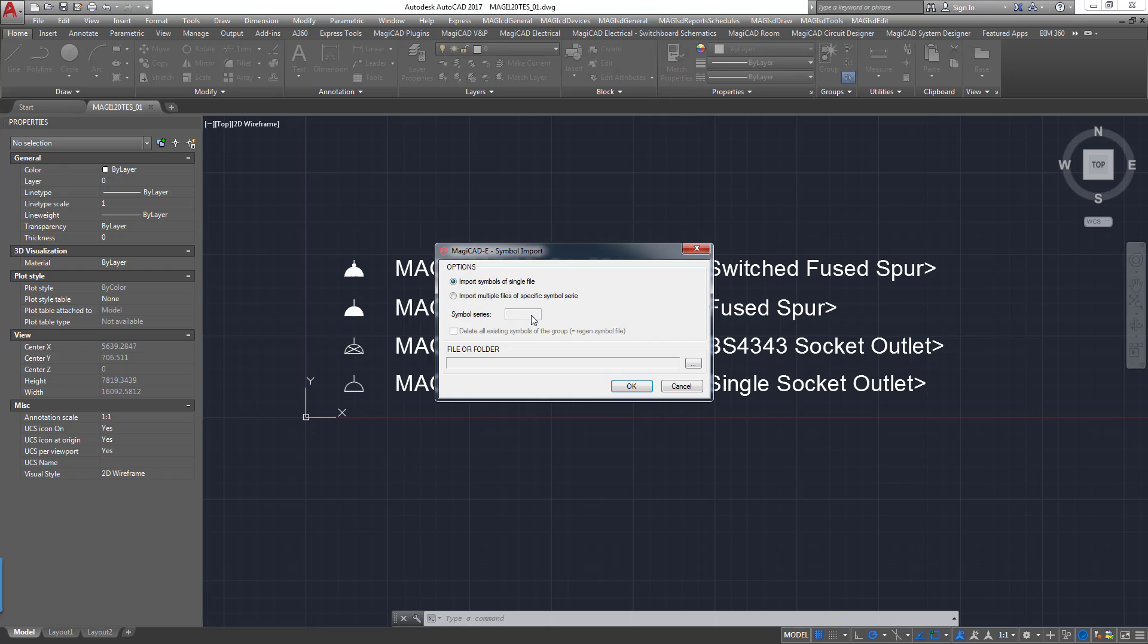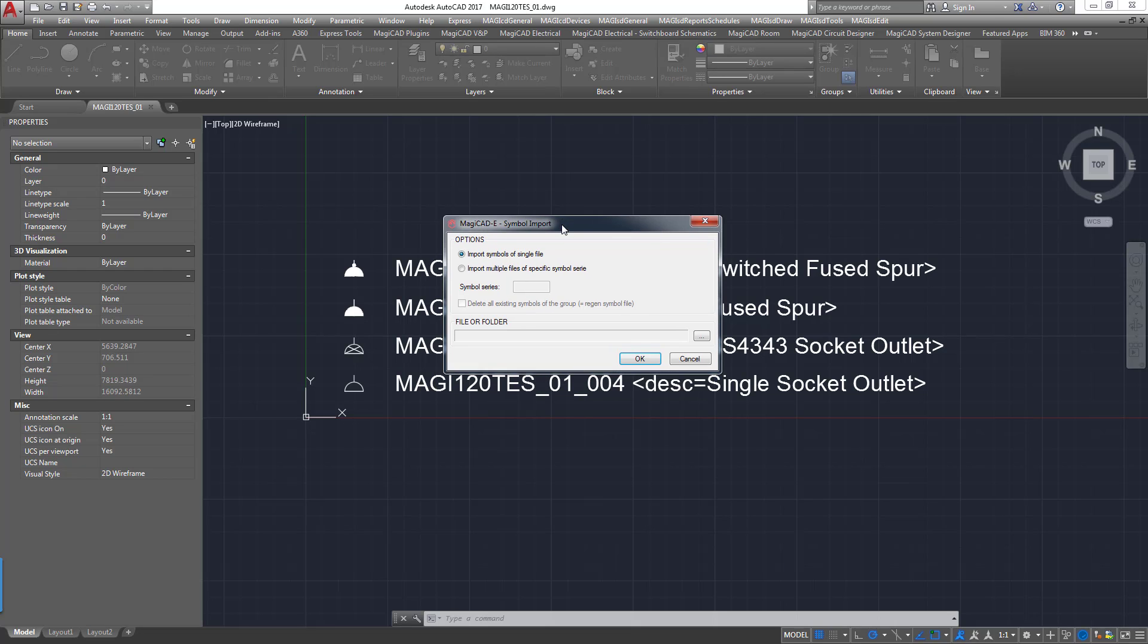And then now it's going to ask us how we want to populate our library. So if you've created numerous different files all with the same TES in this case identifier for the symbol series you want to use, but obviously you've used different code numbers for the different types of entities that you can create these symbols for.